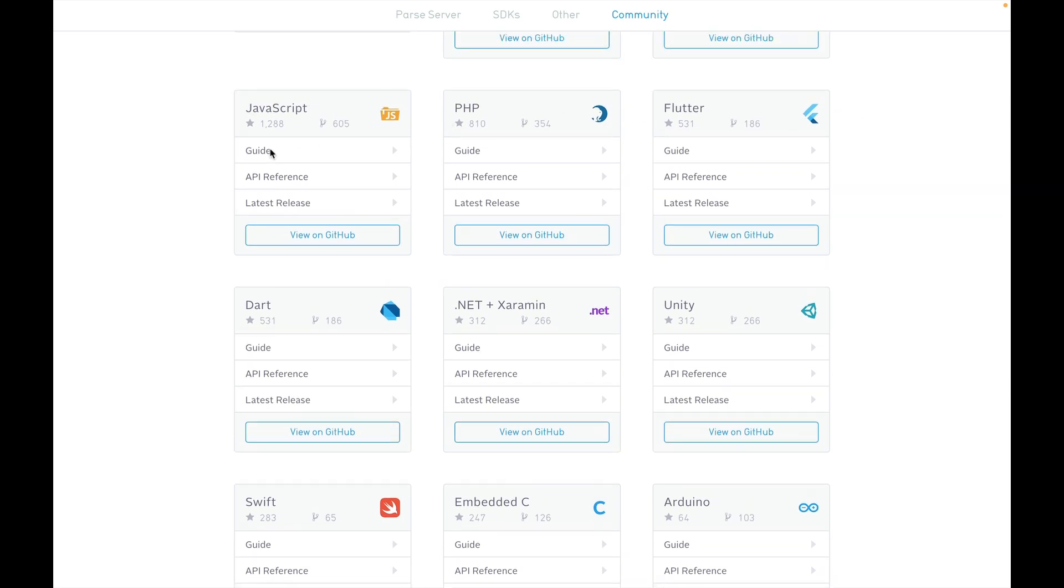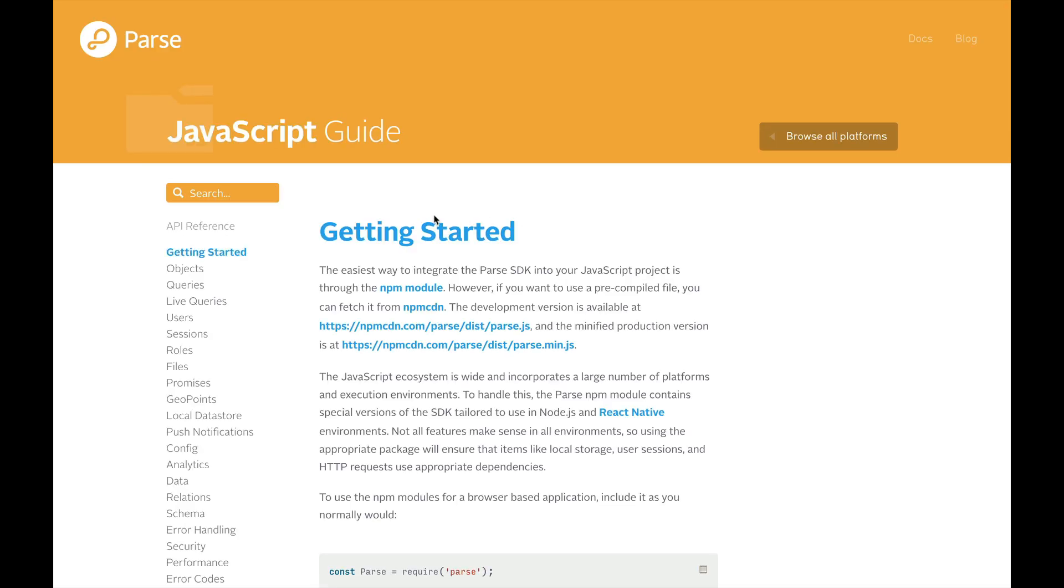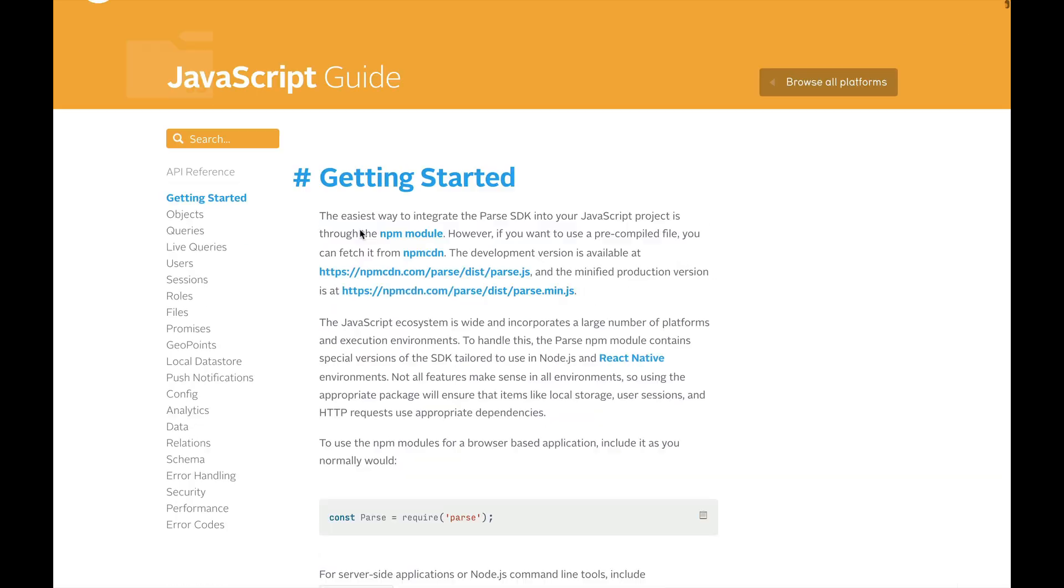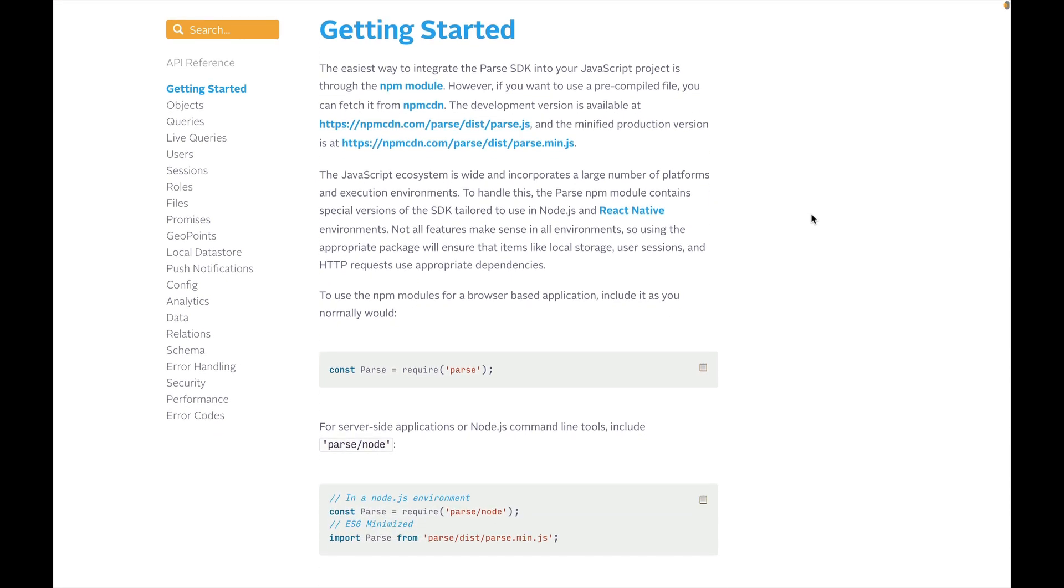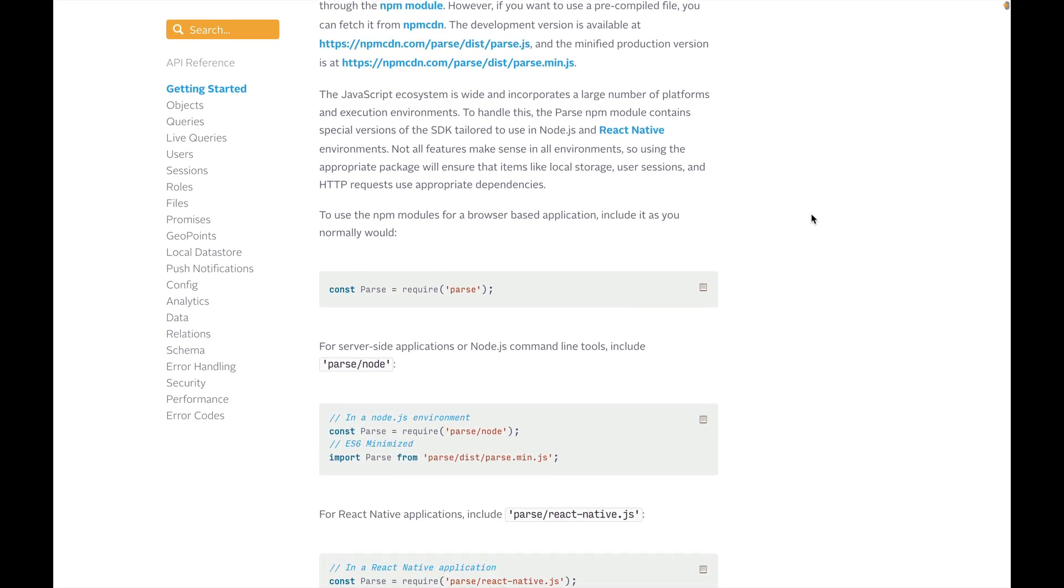For instance, I'm going to open the JavaScript guide. Here you'll find very detailed documentation on how to get started and get your first app running in no time. We have lots of resources, and if you decide to run on Back4App,